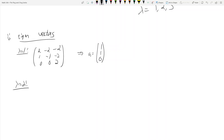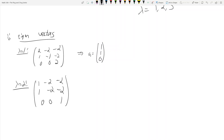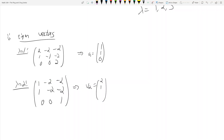For lambda equals 2, subtracting 2 from the diagonal gives [1, -2, -2; 0, -2, -2; 0, 0, 1]. By eyeballing, the entries in the first two rows look similar, suggesting [2, 1, 0] will work: 1×2 + (-2)×1 = 0, and similarly the second row gives 0. So v2 = [2, 1, 0].